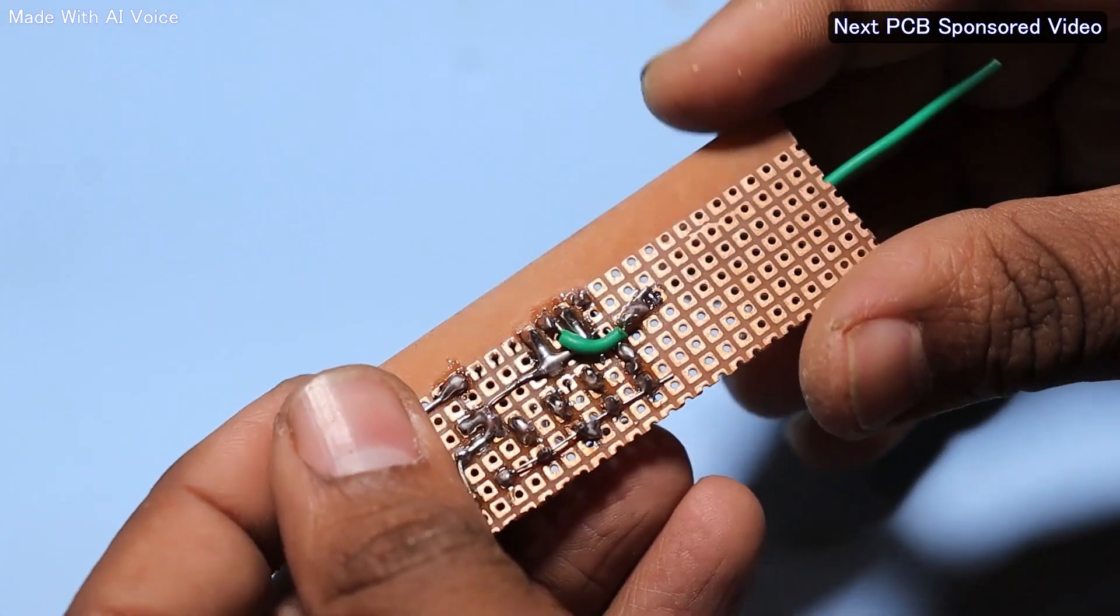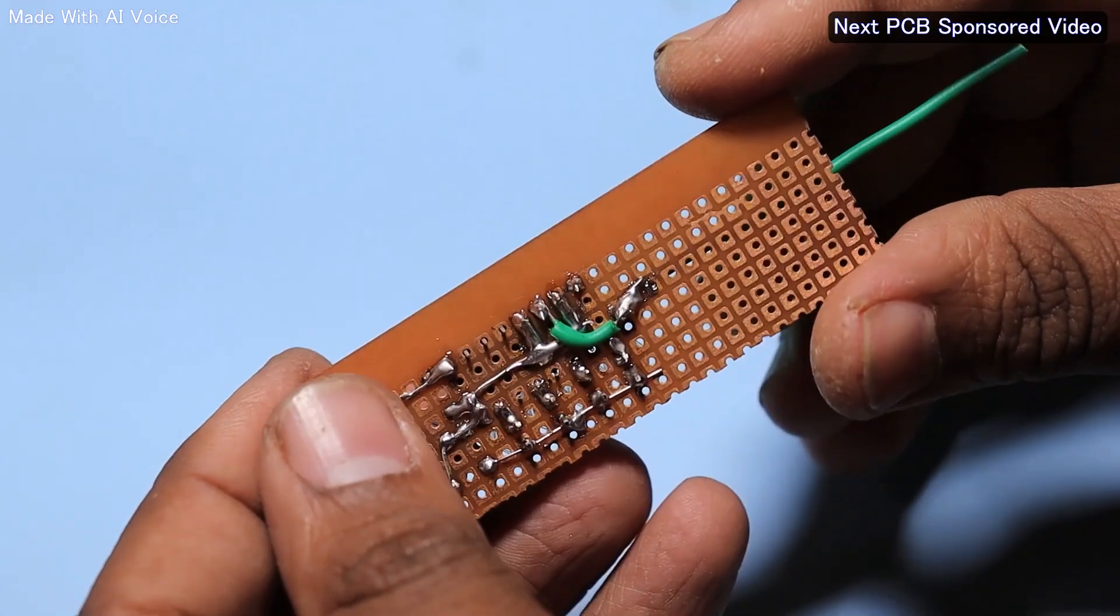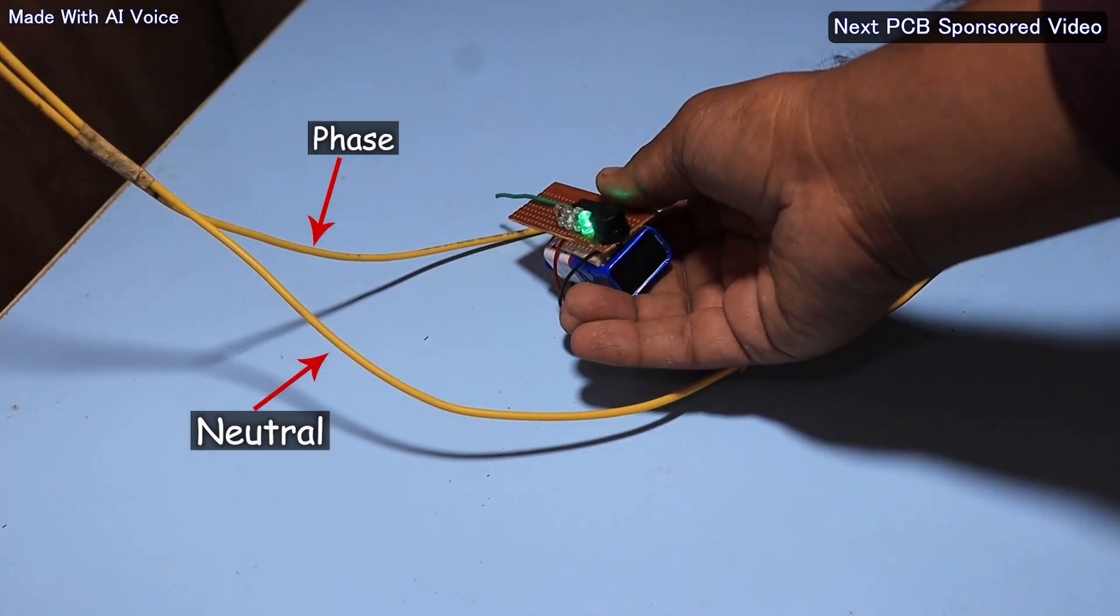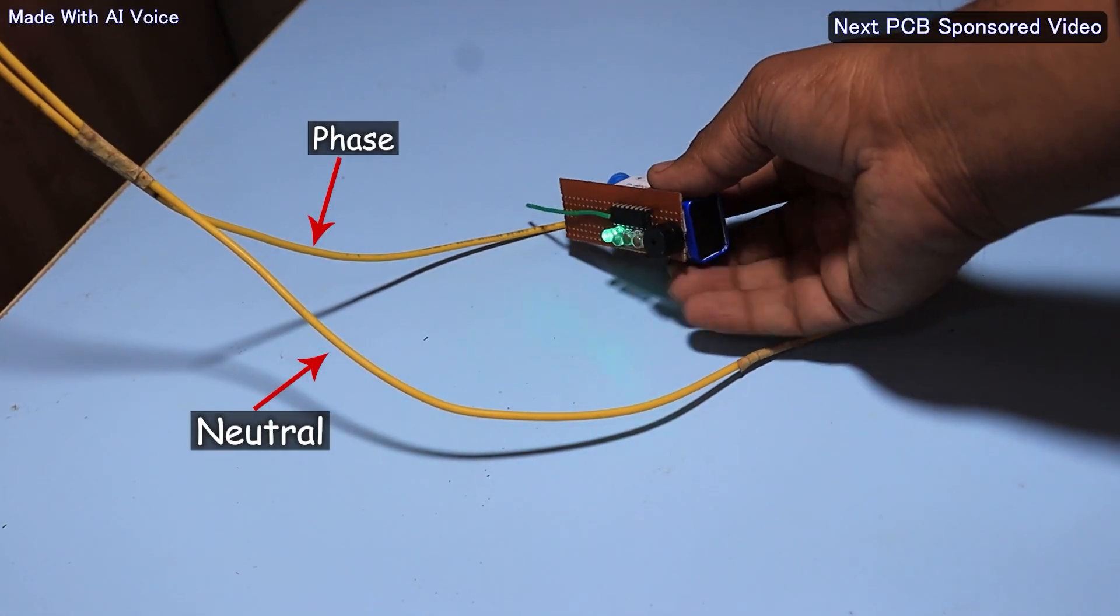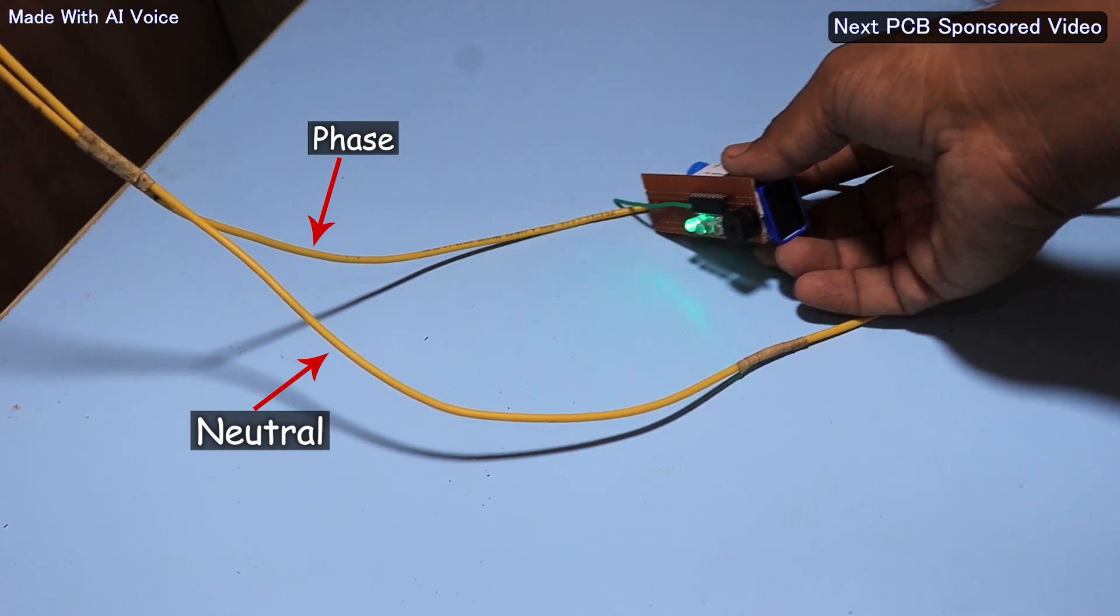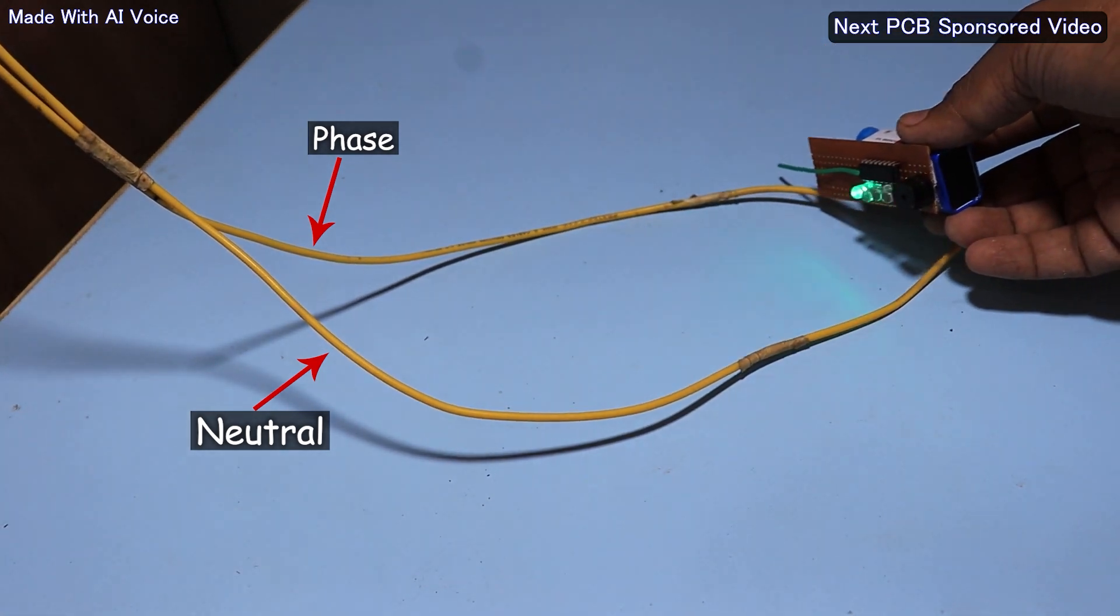Hello friends, recently I made a wireless AC current detector circuit which was working perfectly.